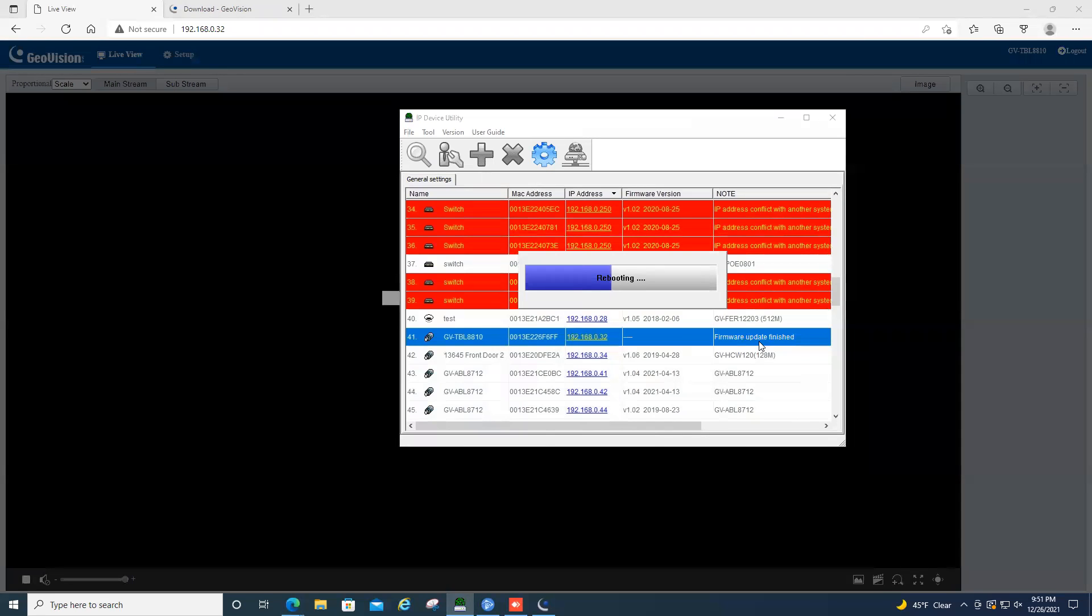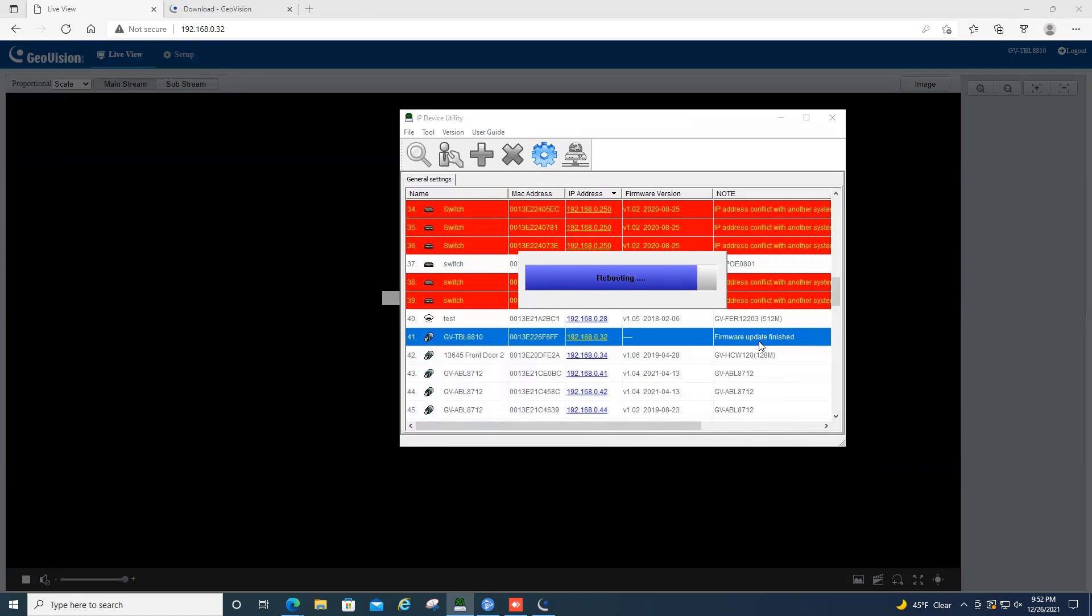But once the firmware upgrade is finished, you will have the camera automatically reconnect into the VMS software. You shouldn't have to do anything further, it will just automatically reconnect.